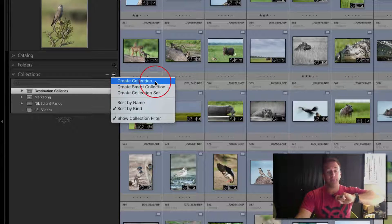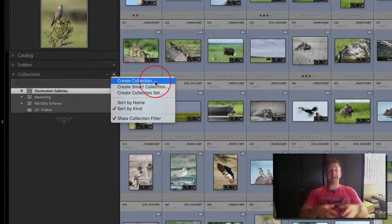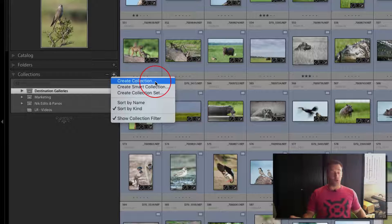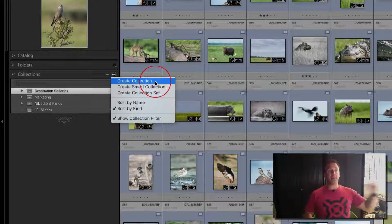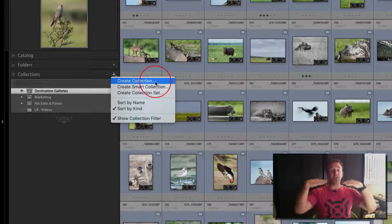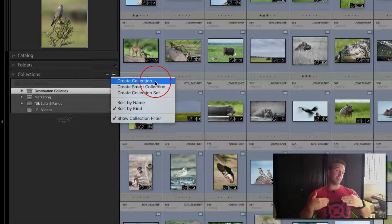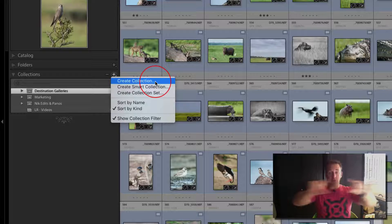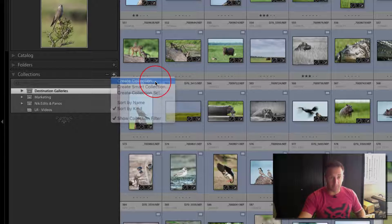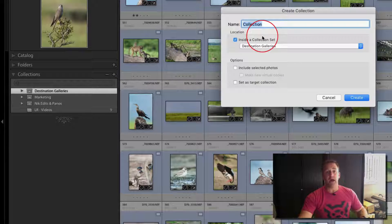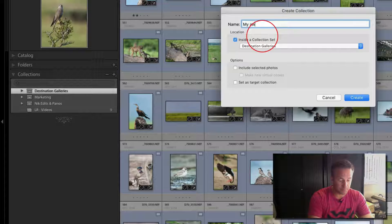I'm going to do a very quick how-to. In order to create a collection, you go to collections and you have this plus and minus. Hit plus, this pops up: create collection, smart collection, collection set. I'm not going to dig into smart collection for now—if you have questions, email me and I'll do a video.